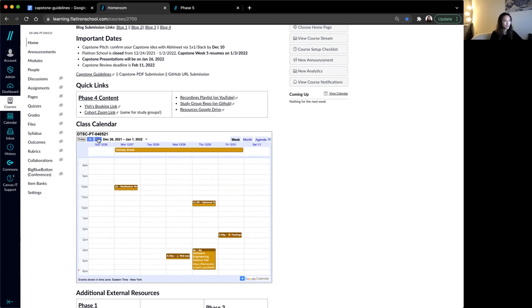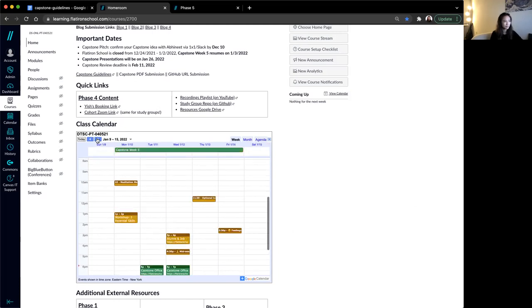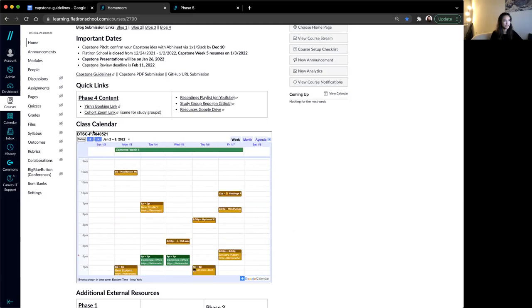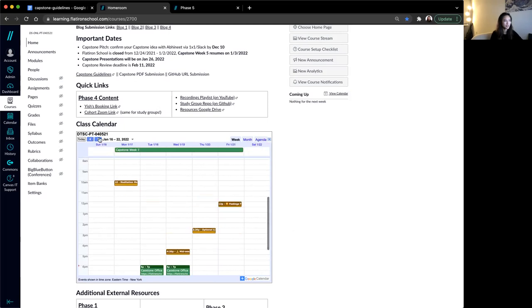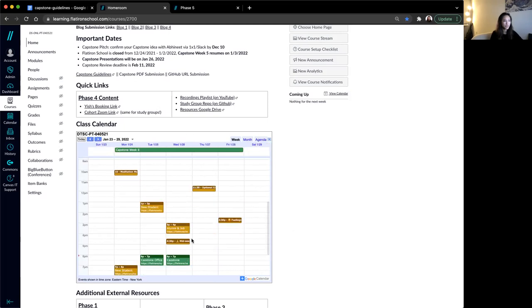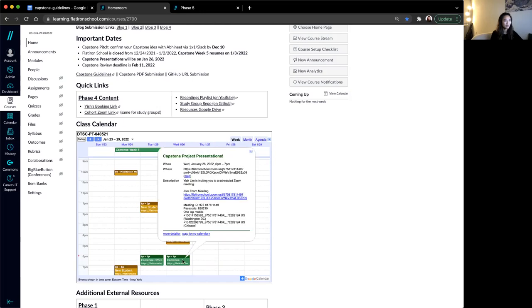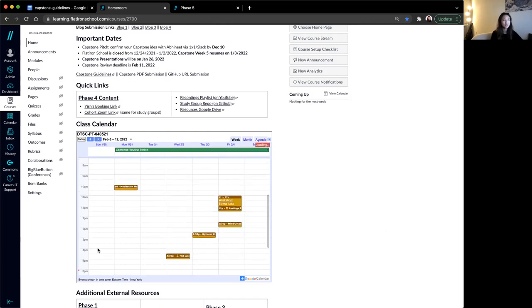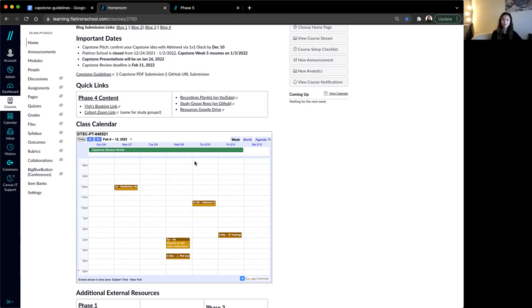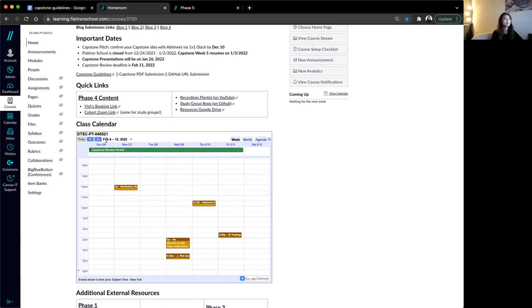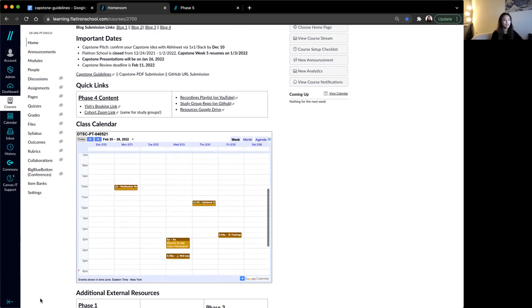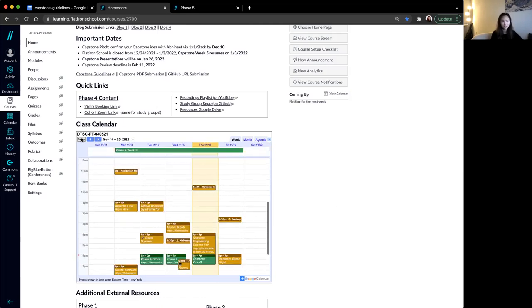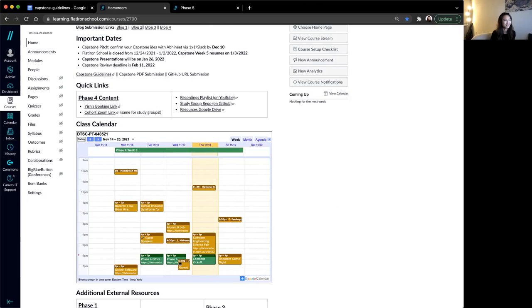It continues up until here. You have your eight weeks of capstone. You will have your presentations on the last Wednesday of your eight week capstone period, so January 26. And then you have two weeks following that being your capstone review period. You can do your capstone review up until February the 11th.